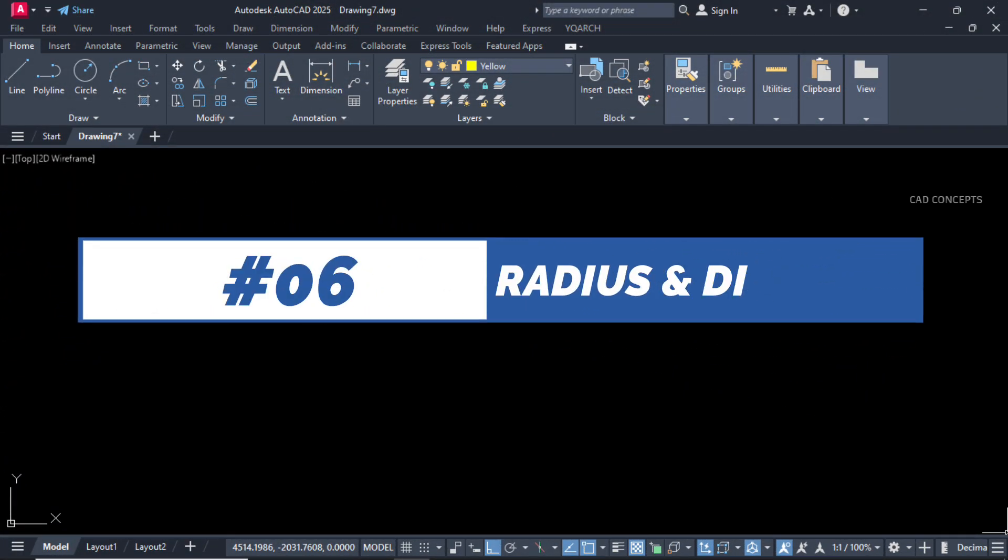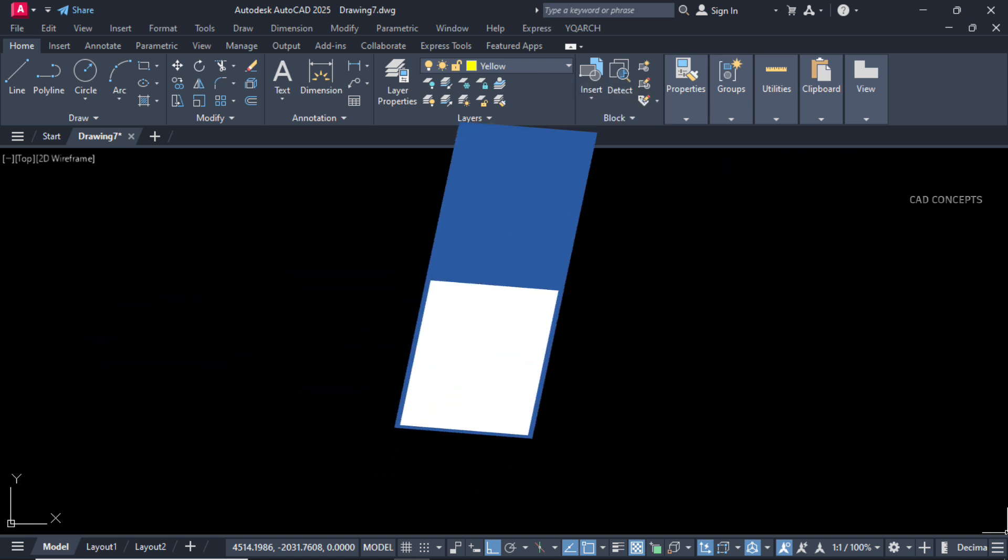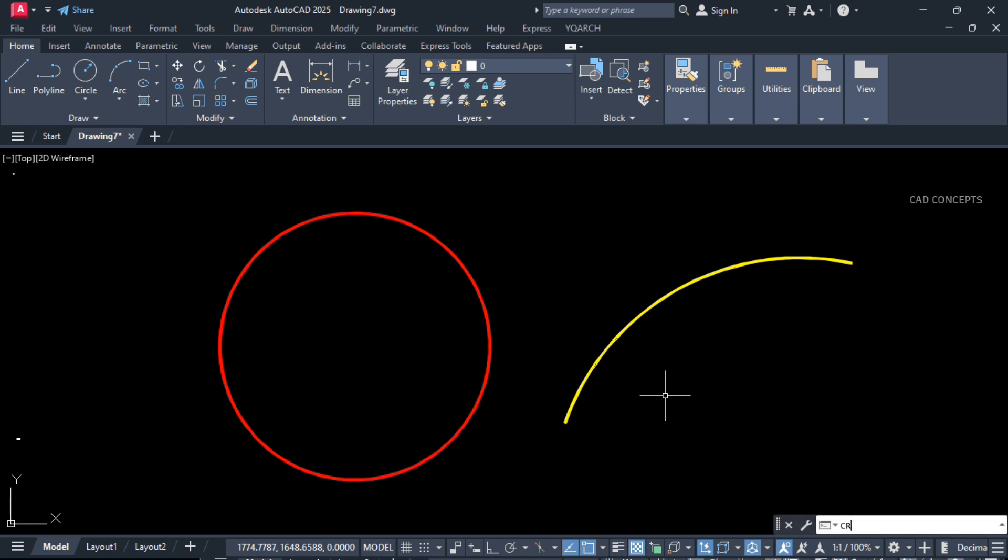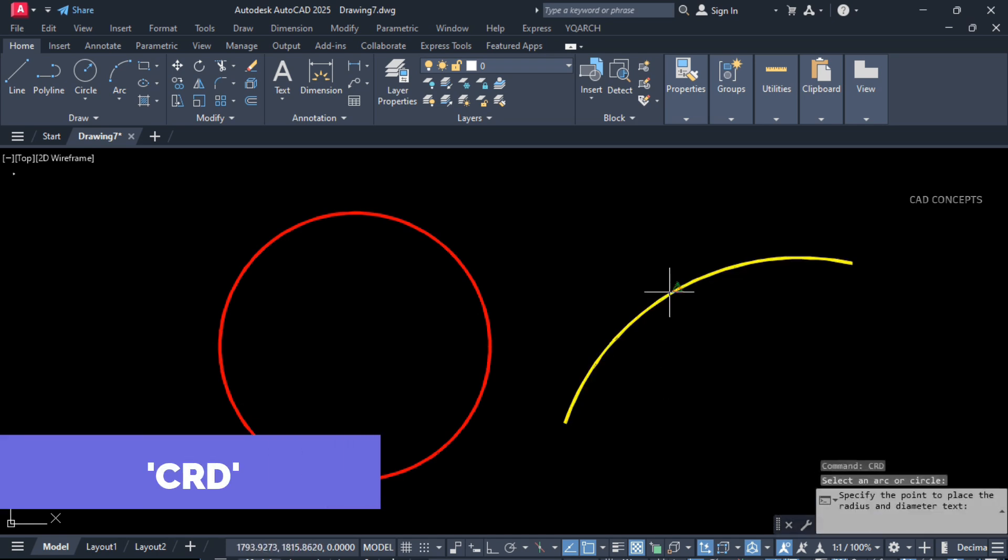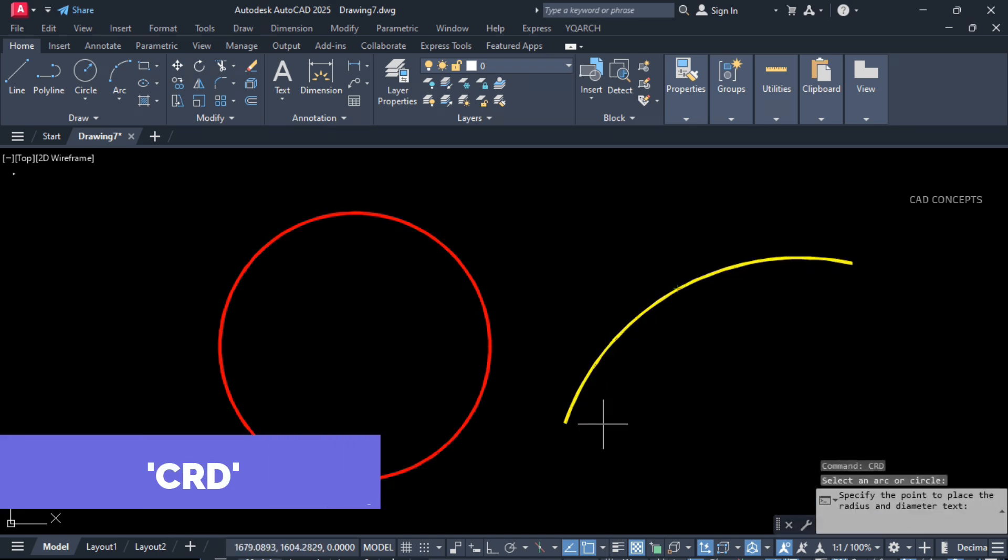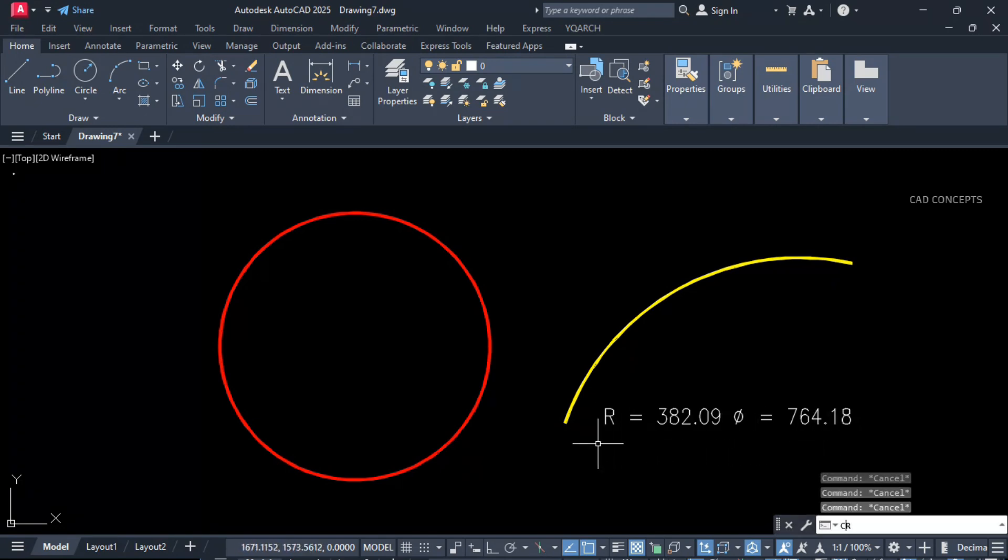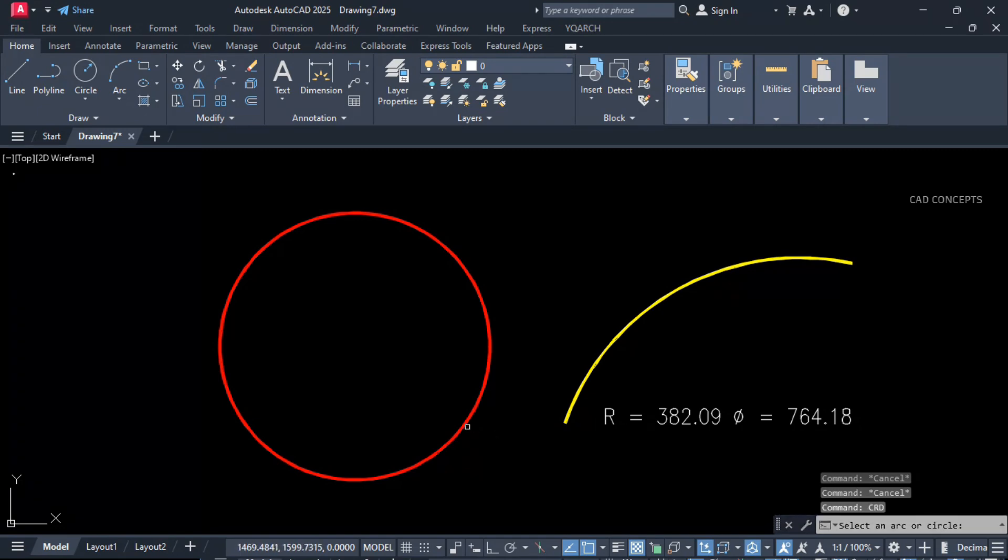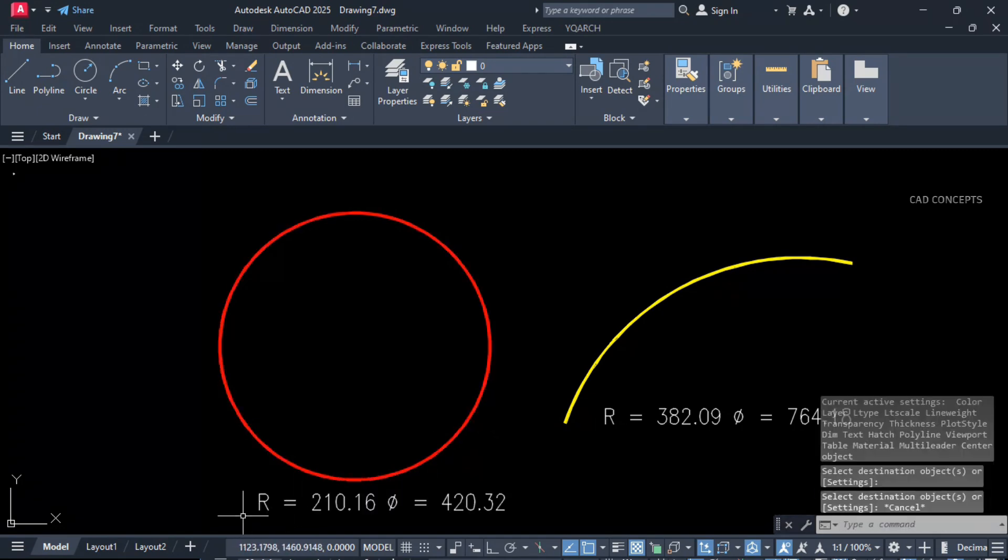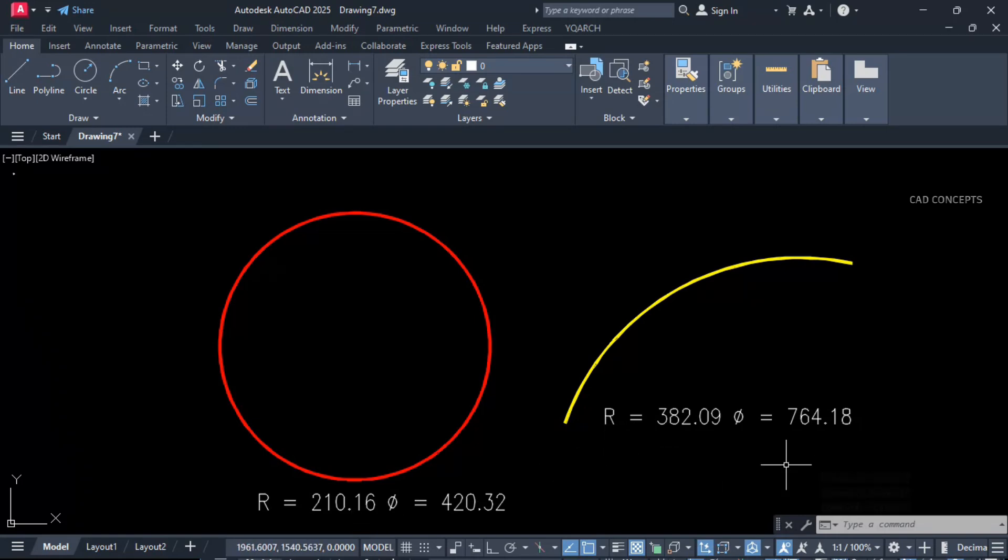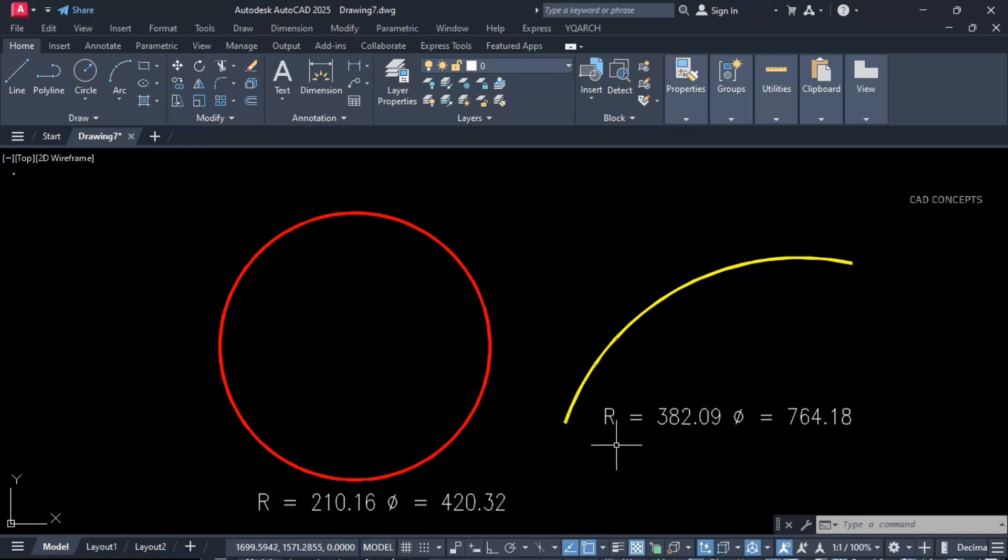Number 6: Radius and diameter. I will find out radius and diameter both in one time in text format. Type CRD, click over the arc and click here. You are getting radius and diameter both in one time. Same as it is CRD and click here. You are getting radius and diameter both in one time. This is the perfect way to find out radius and diameter for arc, circle, something like this.